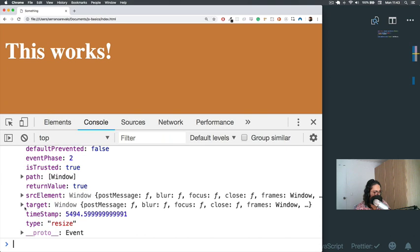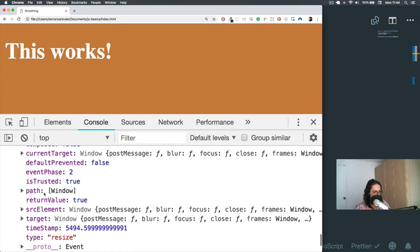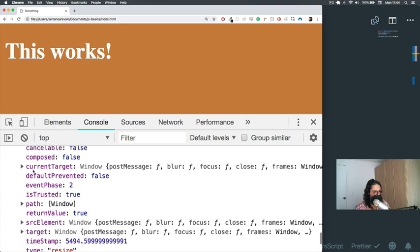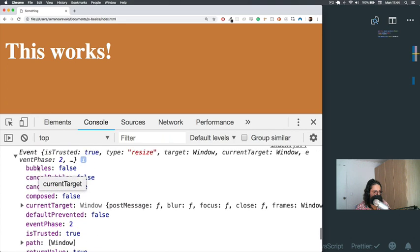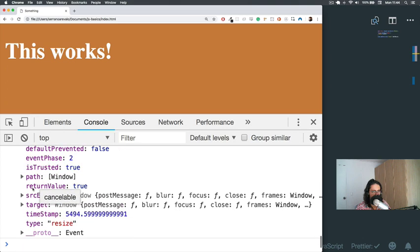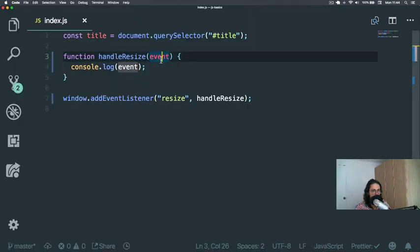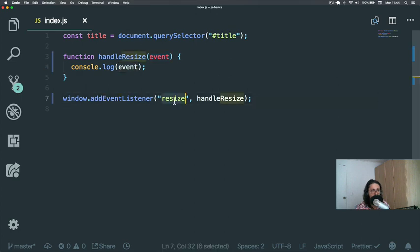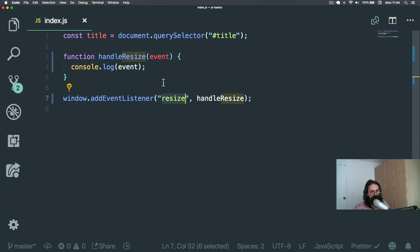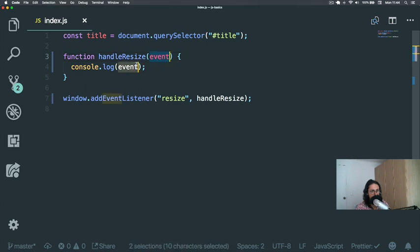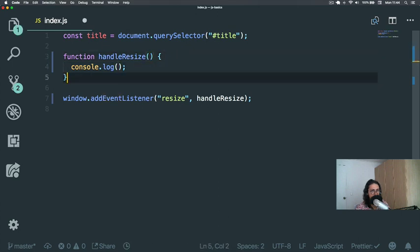So look at that: target, type 'resize', timestamp, path, currentTarget is window, and all the stuff that we don't mind. This thing is not useful right now because it's a resize event, but it would be useful, for example, when we're making a form or when we click on a link. That's when it's going to be useful. But we're going to talk about that later, so for now let's not worry about the event.